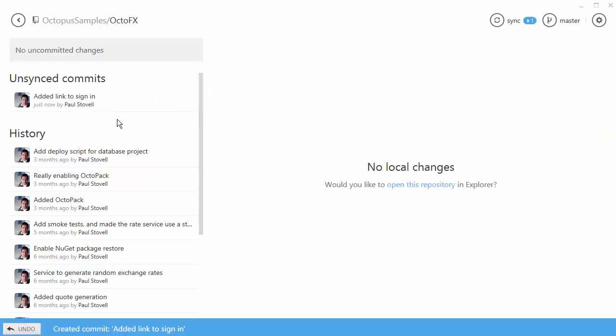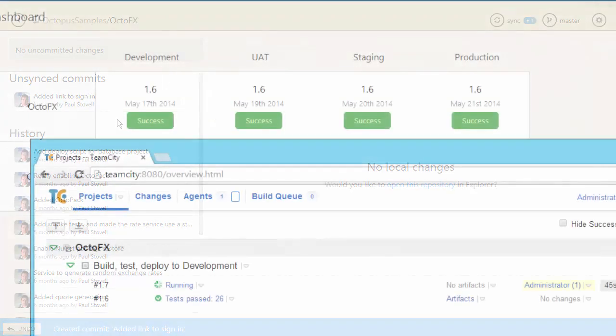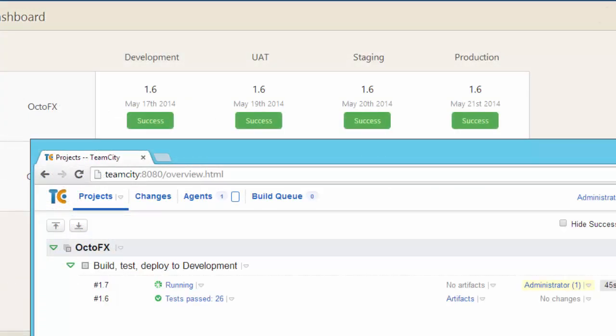When the changes are published, my continuous integration server picks up the change. It compiles the code, tests it, and packages up the application, ready to be deployed. It then tells Octopus to deploy the change to my development environment.